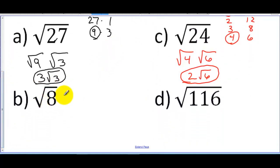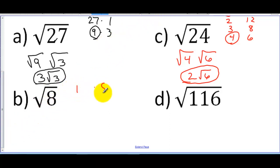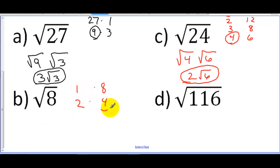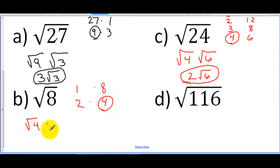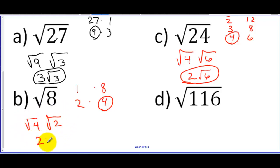We'll just do one more: the square root of 8. The square root of 8 breaks down into 1 times 8 and 2 times 4. Here's my biggest perfect square — I know the square root of 4. So I'm going to break this up into the square root of 4 and the square root of 2. I did that because I know the square root of 4 is 2.